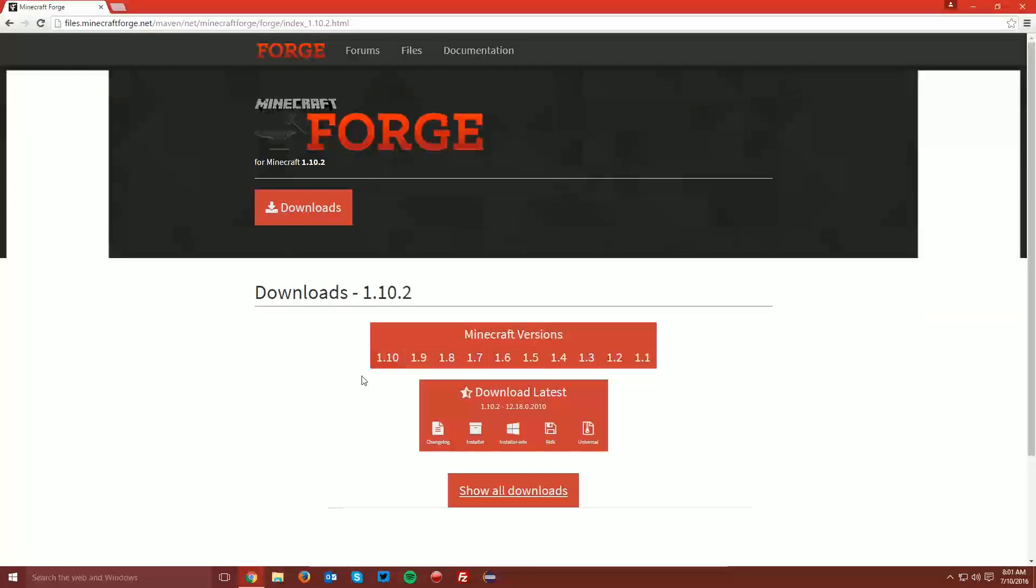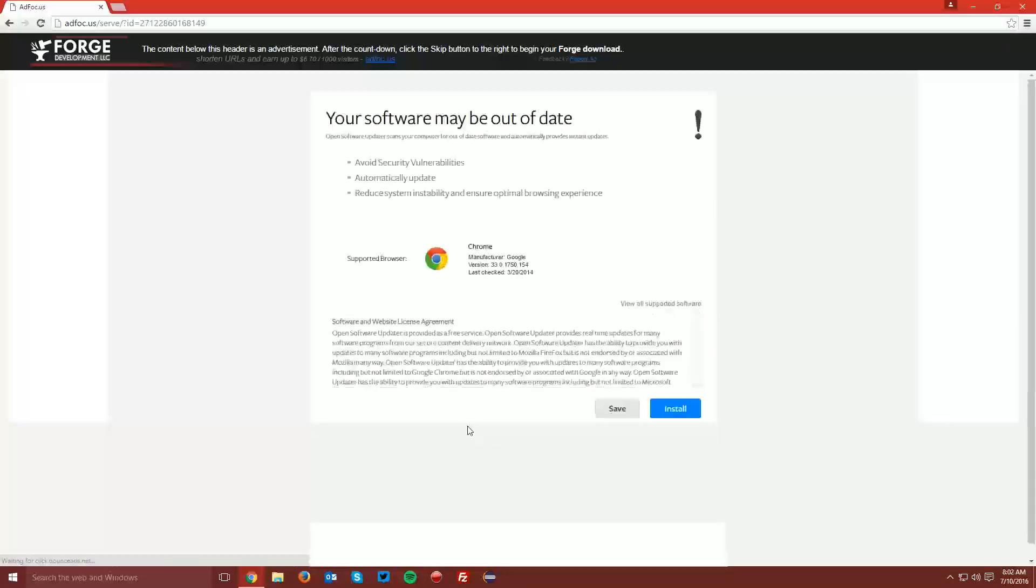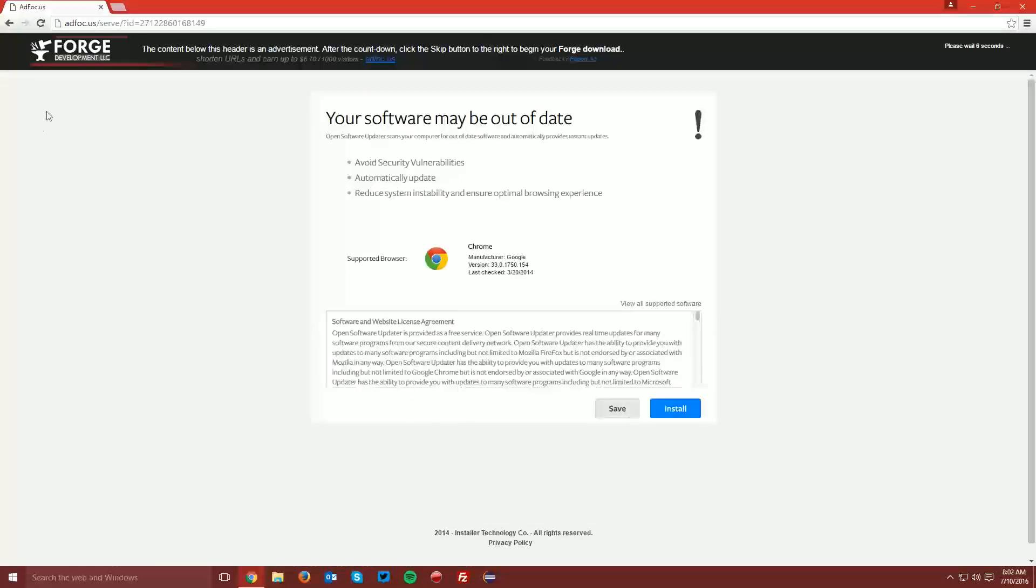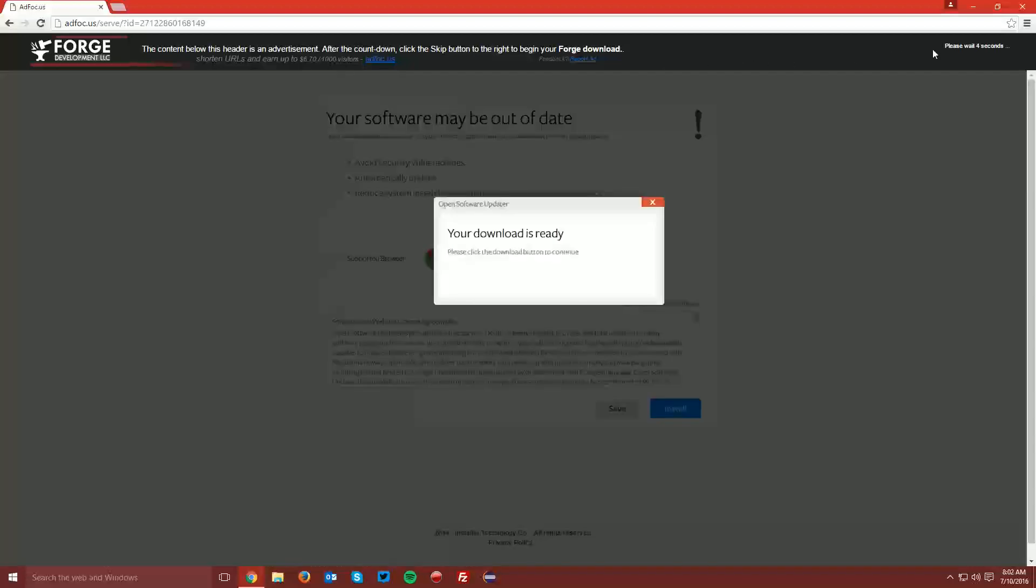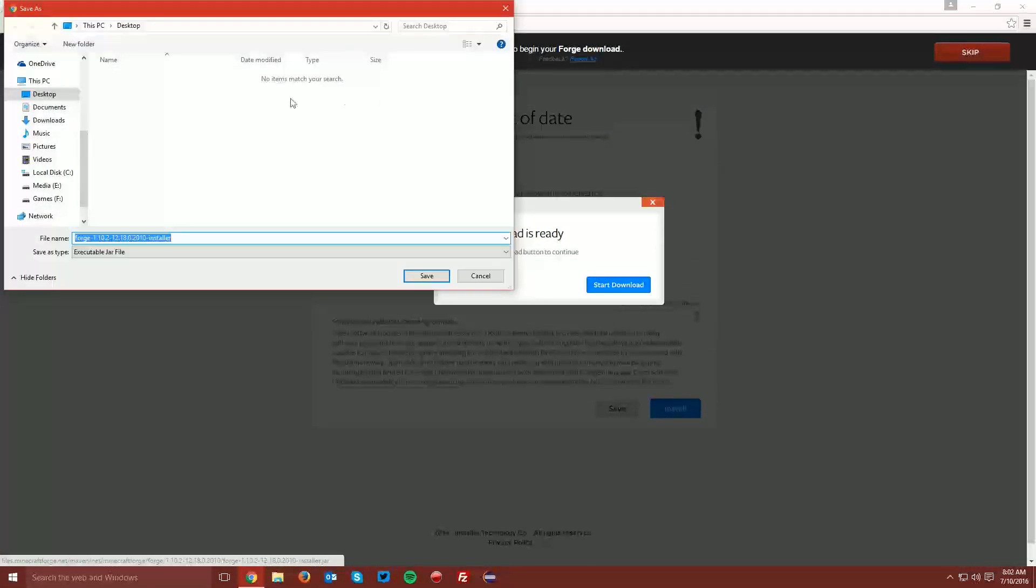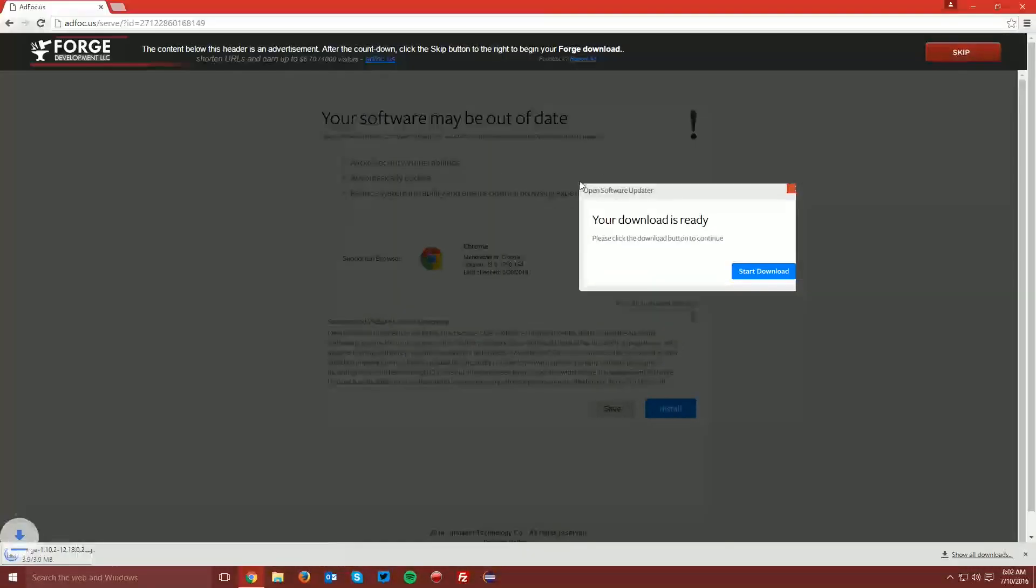This will bring you to the 1.10.2 downloads page. Find the Download Latest box and click the Installer link. This will bring you to an ad-focused page. Wait the 6 seconds for the Skip button to appear in the top right of the page and click Skip and save the file on your desktop.